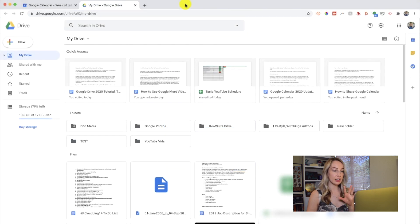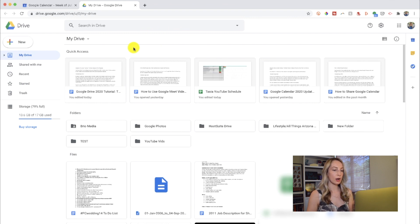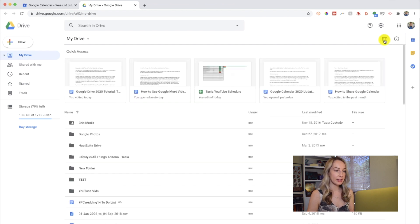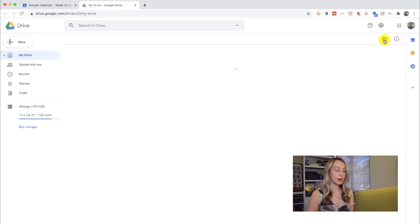Once you've signed into your Google account and opened Drive, your Drive may look a little bit different in the main section depending on whether or not you've created any files. But the basic layout with these options on the left are going to look the same regardless. If your Drive layout in the main area still looks different, you can adjust your layout using the option in the top right to switch to list view or grid view — it's really just a personal preference.